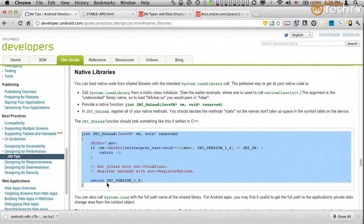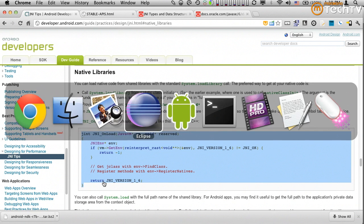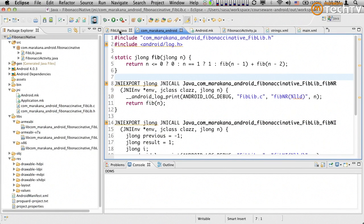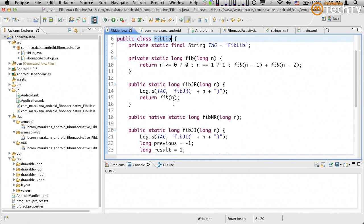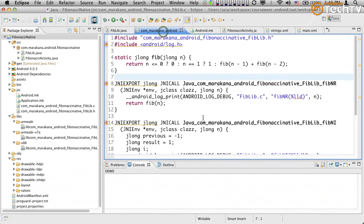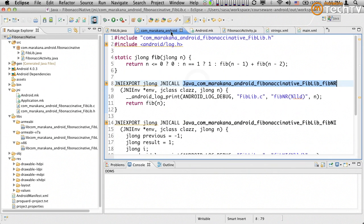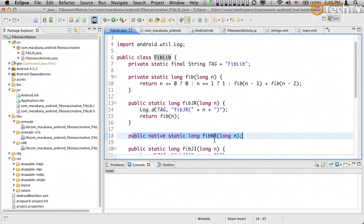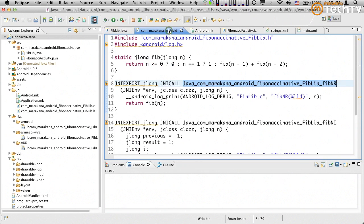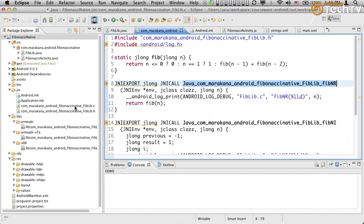Because what we don't know is until our functions are first used, whether or not we have correctly mapped names from the method names onto function names. This fiblib function has this method, native static long fibnr. The name of this function has to exactly match the name of this class, the package, and the name of this function. If it doesn't, it will not work. And the problem is, we'll only find out that it doesn't work the first time we try to use it. So what Android allows us to do is to actually pre-register these functions and essentially pre-bind them before they're actually even used the first time.